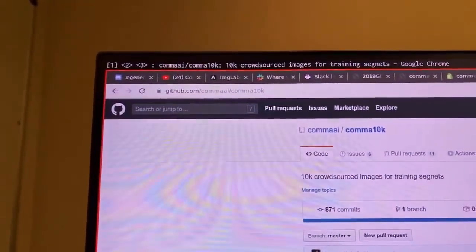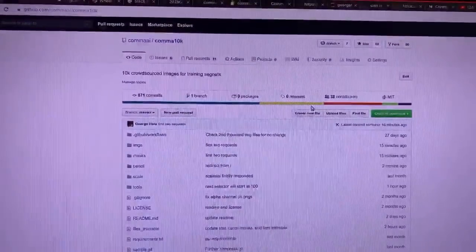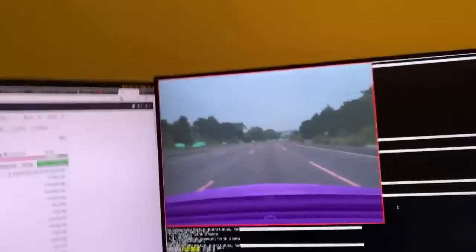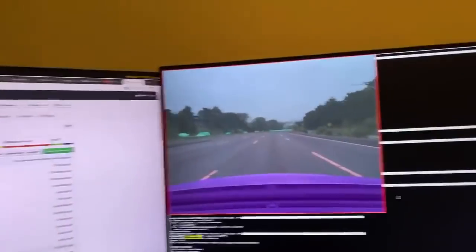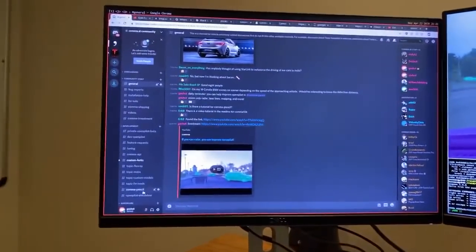It's github.com/comma/comma10k — 10k images for training. This is comma coloring 2.0. Tesla has this thing called data engine that Karpathy loves to talk about. We're too poor to afford a data engine, so we're relying on the kindness of strangers. Our Discord is at discord.comma.ai and people there have been incredibly kind.